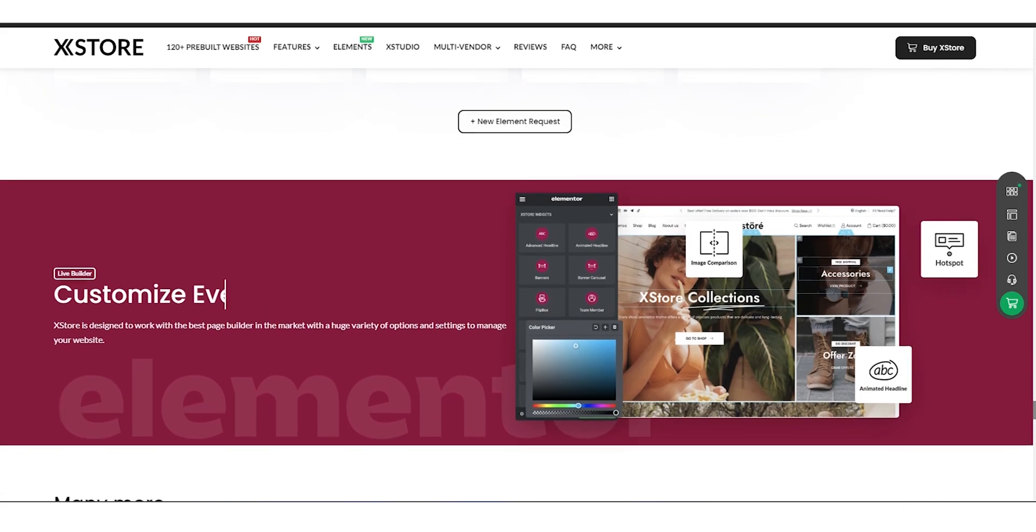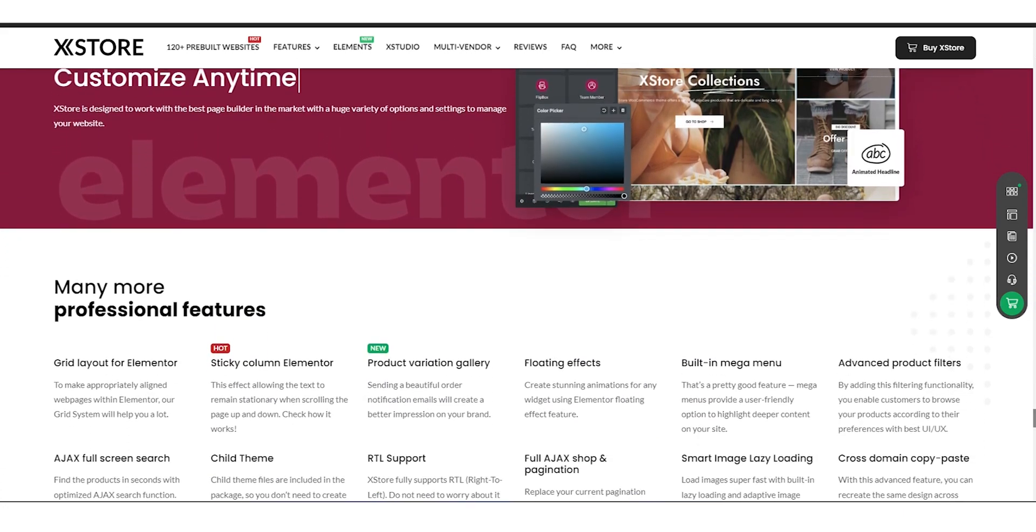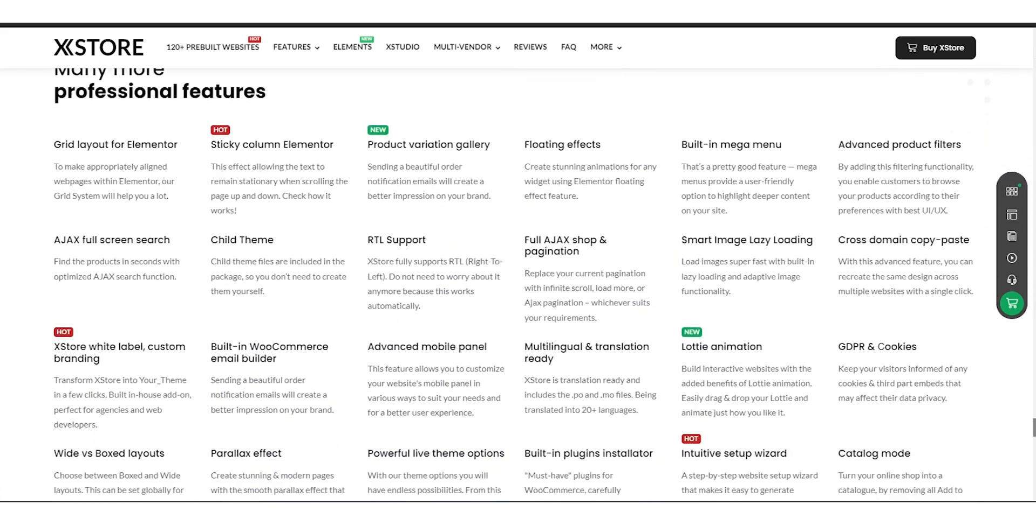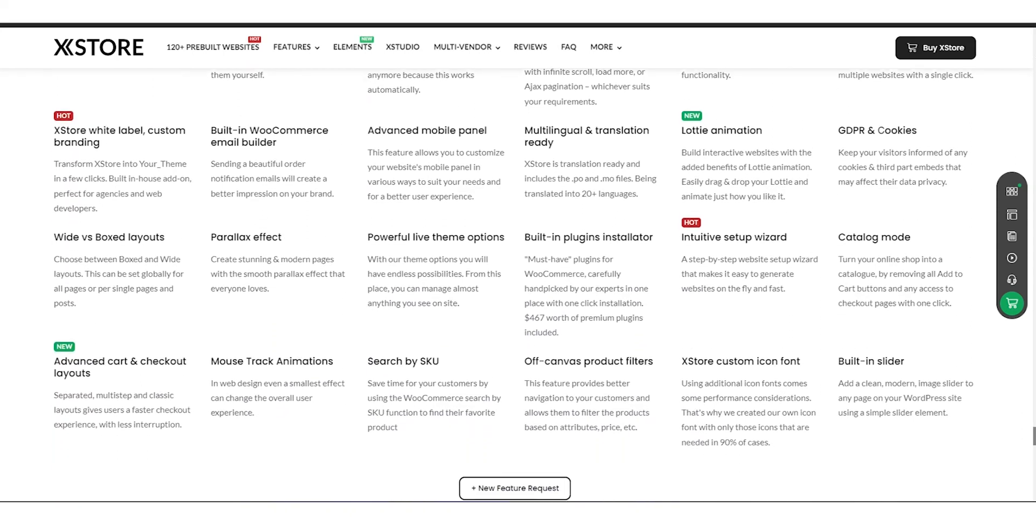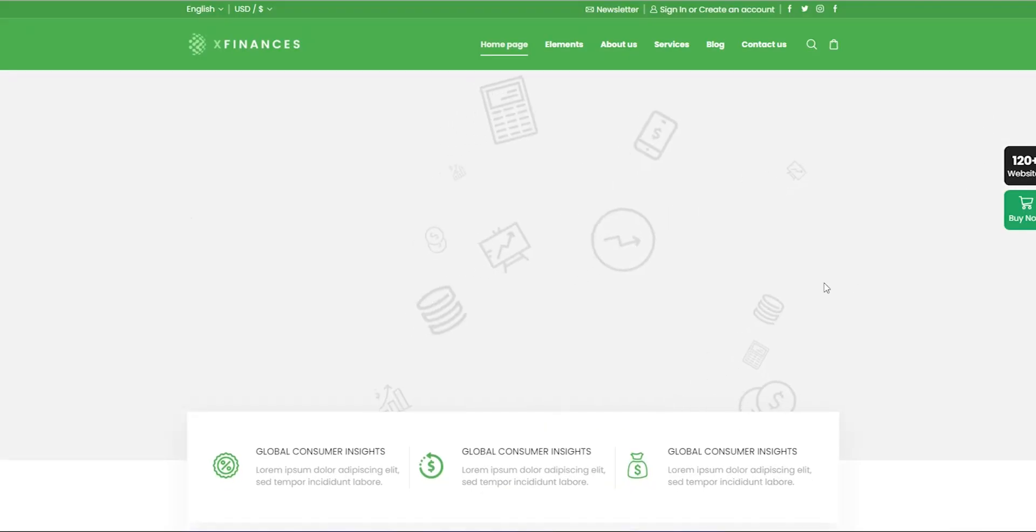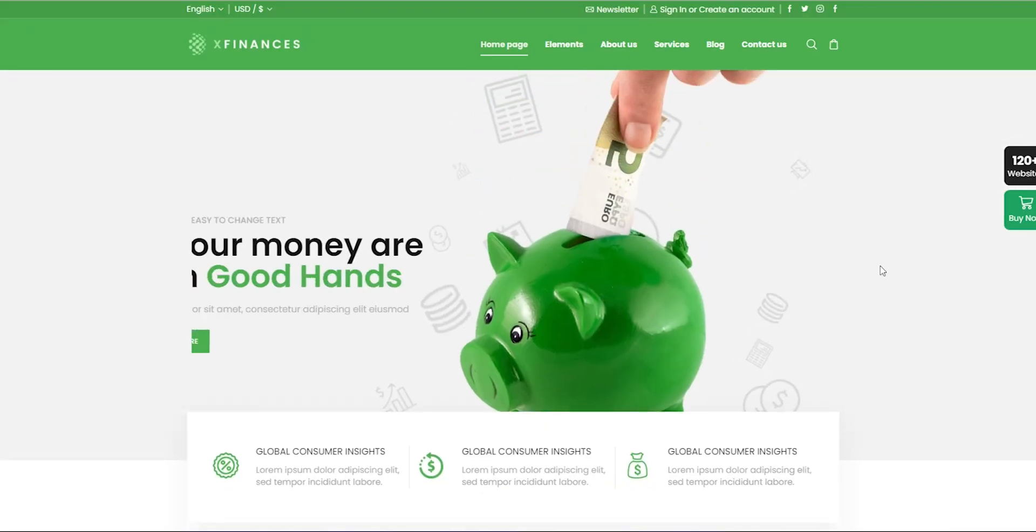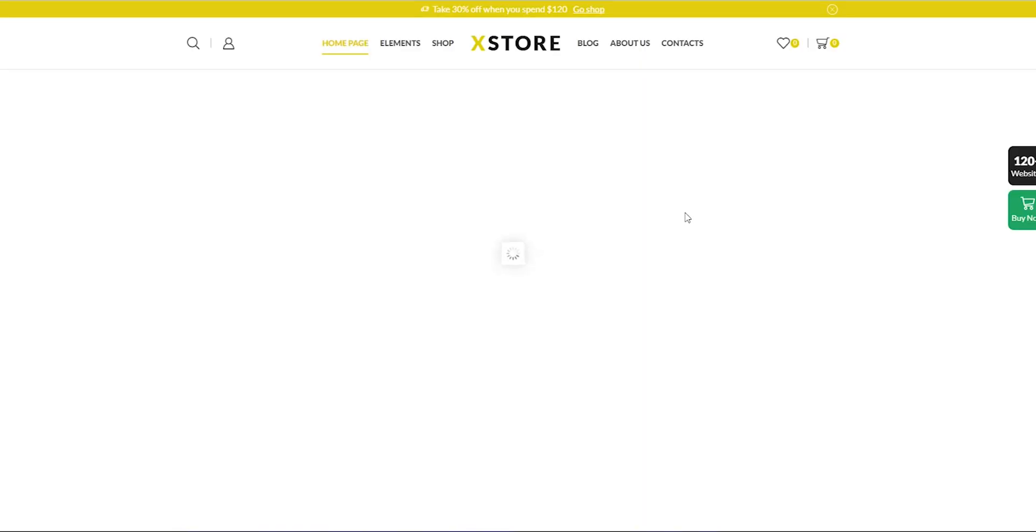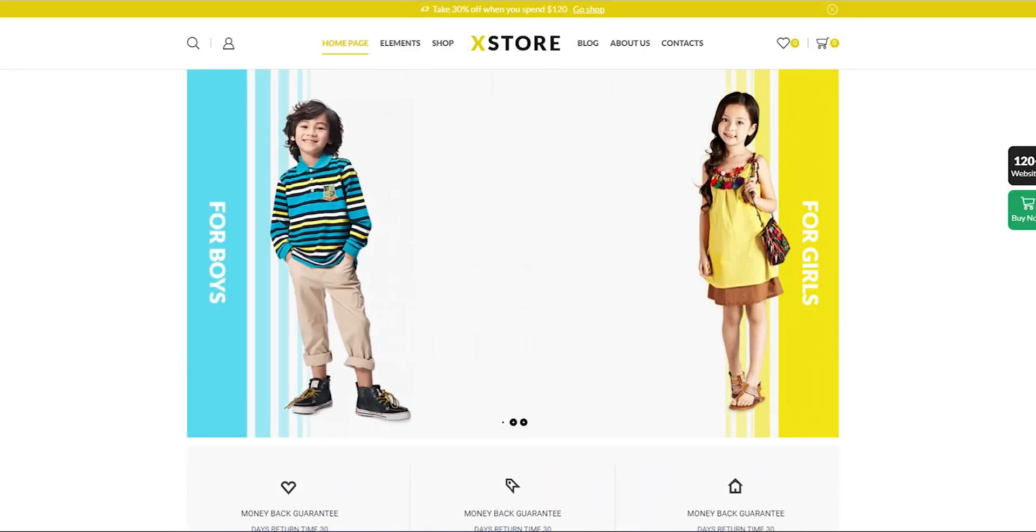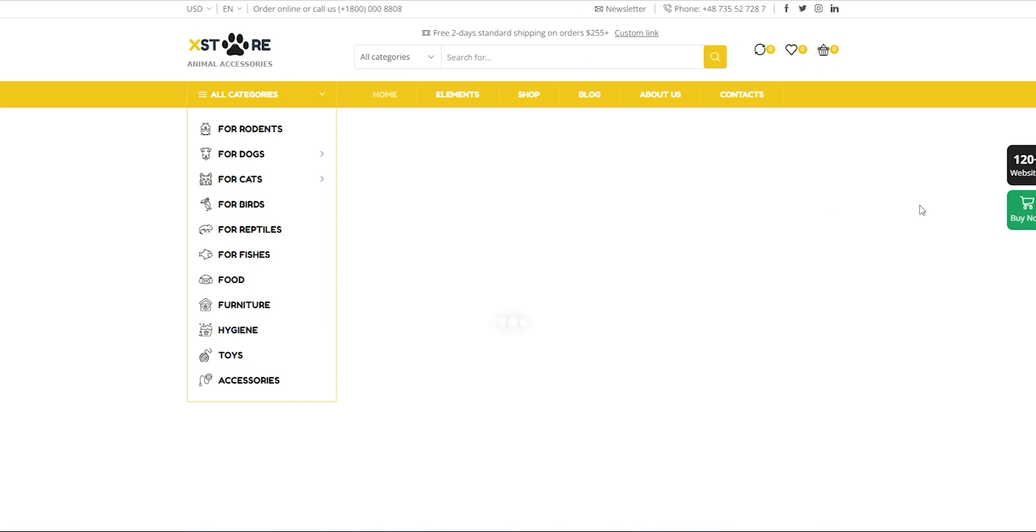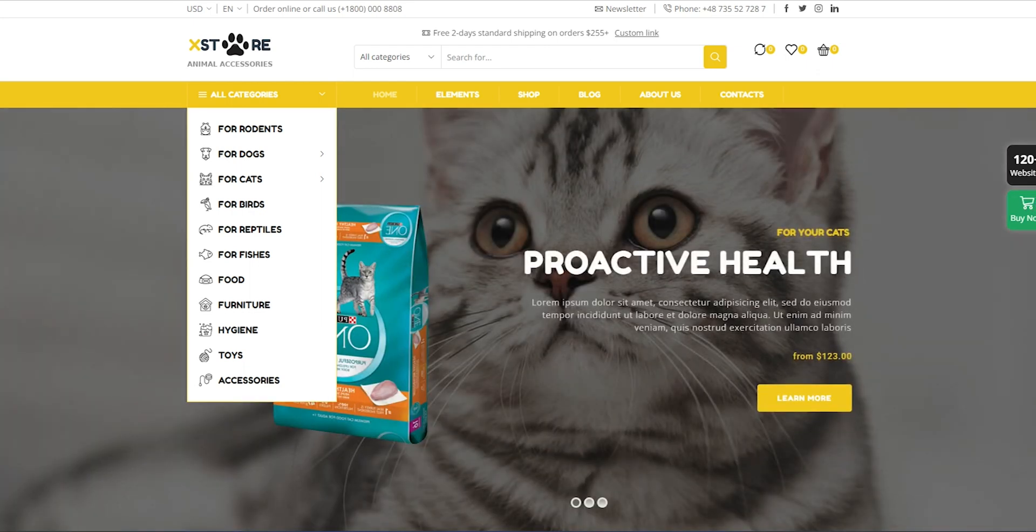So, whether you're a small business just starting out or a large enterprise looking to revamp your online store, X-Store is a theme that can cater to all your e-commerce needs. Let's take a look at some examples of e-commerce websites that have been built using X-Store. You can check the theme link in the description below.